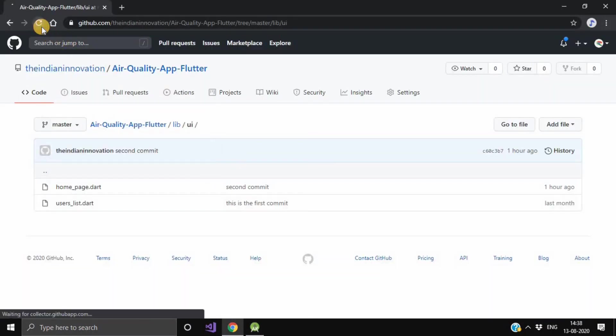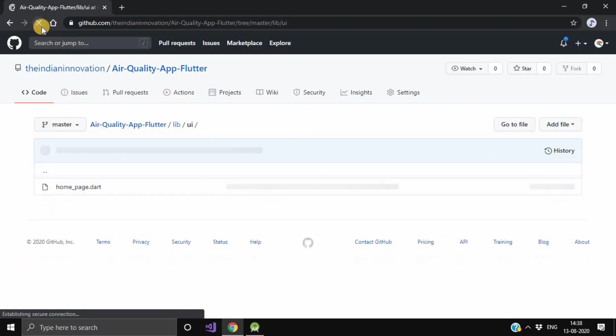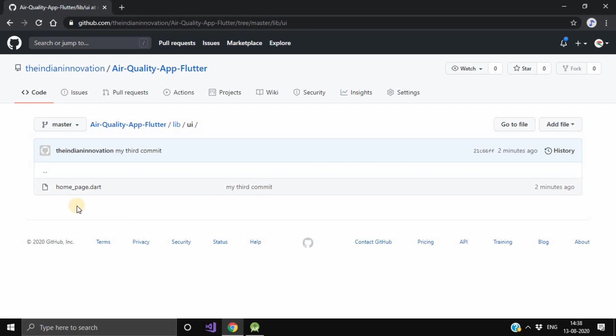Just refresh this and here as you can see, now we are having this 'my third commit' message and our user_list.dart has been gone.